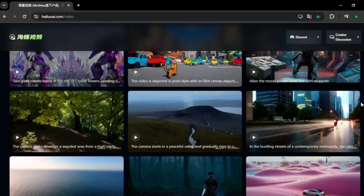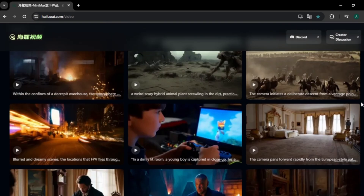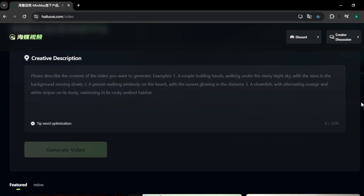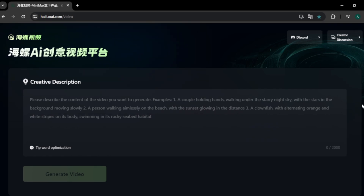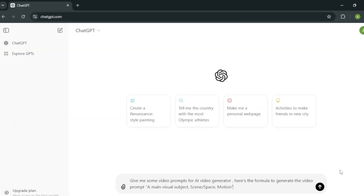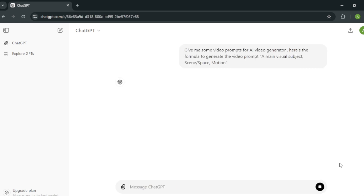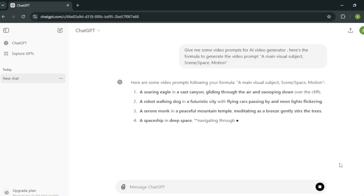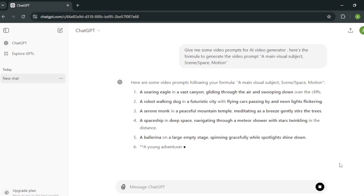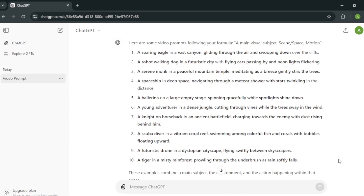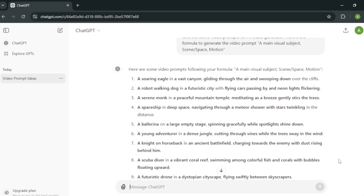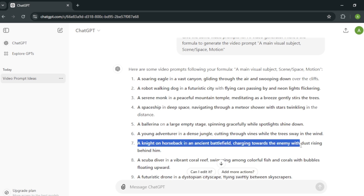Now let's create our first video. Currently this AI doesn't have an image-to-video option, but I think they will add that in the future. To create my video prompts, I'm going to get help from ChatGPT. I asked ChatGPT to give me some video prompt ideas based on a formula — I'll leave that prompt in the description for you to use. ChatGPT gave me several video prompts, and I'm going to select number 7, which is about a knight in a battlefield.